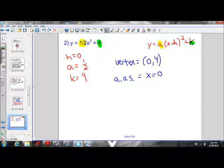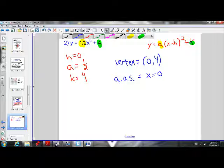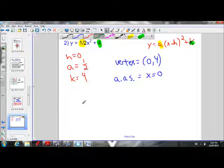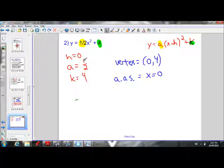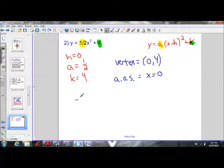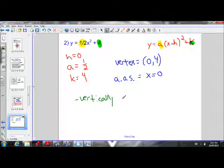Now if we want to describe the transformations, we can do that because we have the h and k values. H is 0 — it's not moving right or left, so we don't have to say anything about that. A is one half; 1 over 2 is 0.5, which is a value between 0 and 1. We know when we have an a value between 0 and 1, it's vertically compressed.